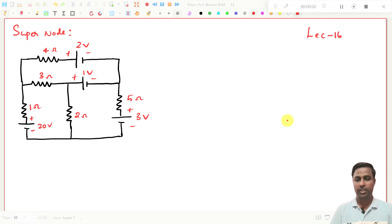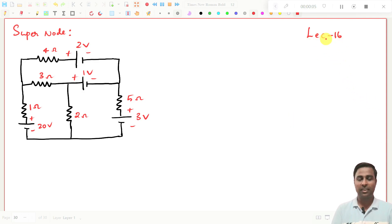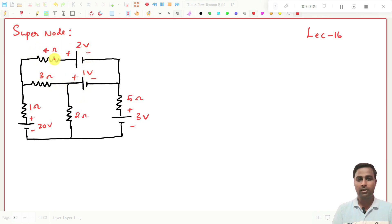Welcome to Sundar's lecture. This is lecture number 16 and in this lecture we are going to see super node problems.